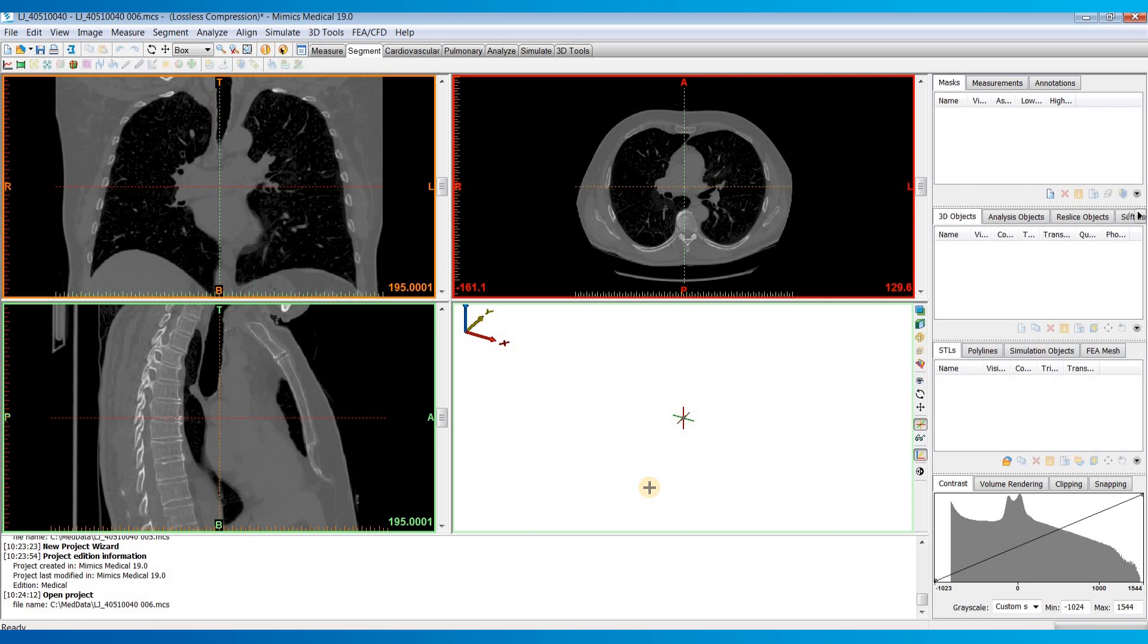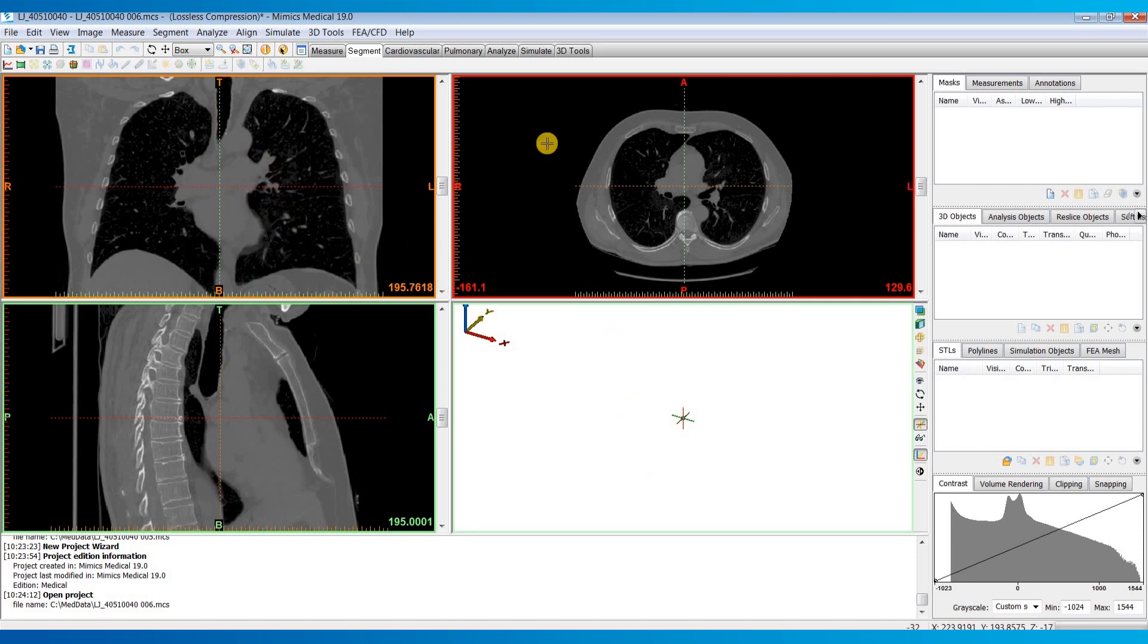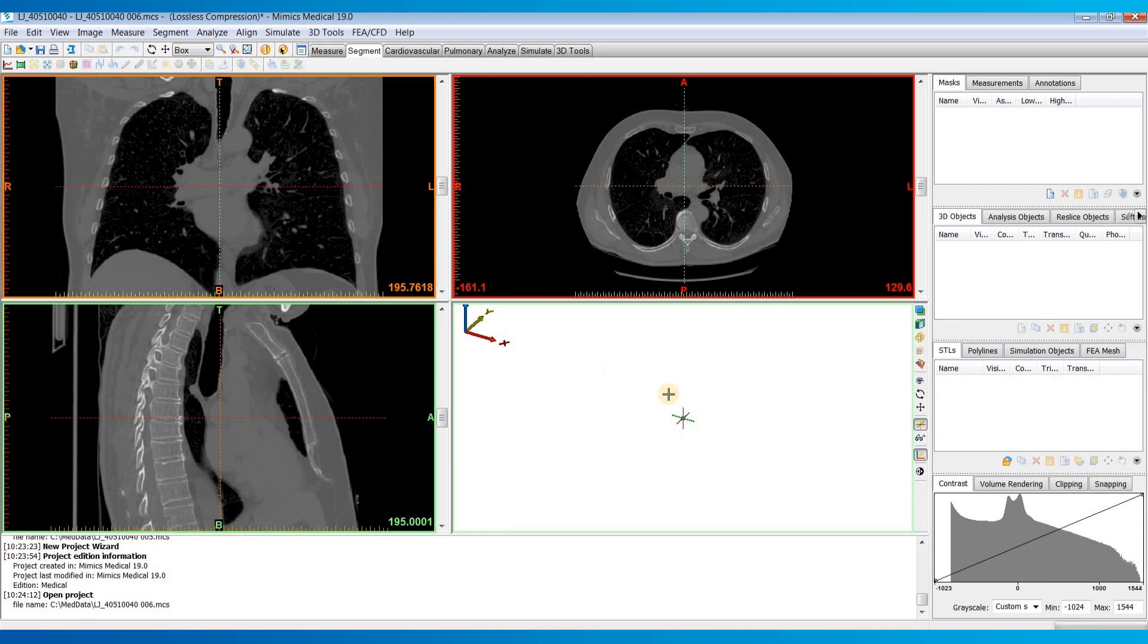You can see here we have our three planar views of the images. On the top left is our coronal plane. On the top right is our axial plane, and our bottom left is the sagittal plane. The bottom right is our 3D window which any 3D models that we create will populate in there.